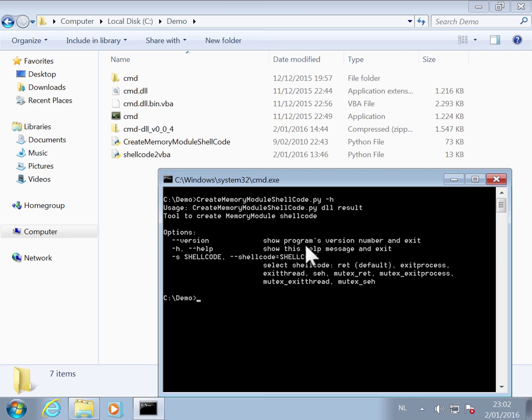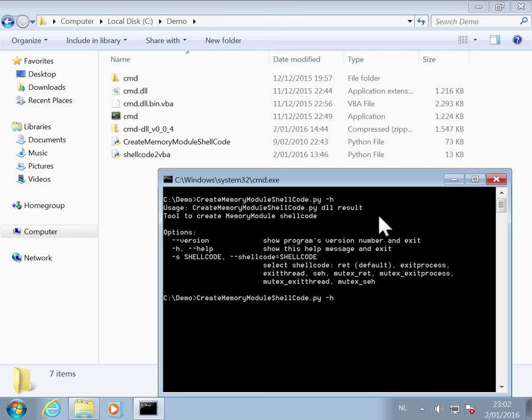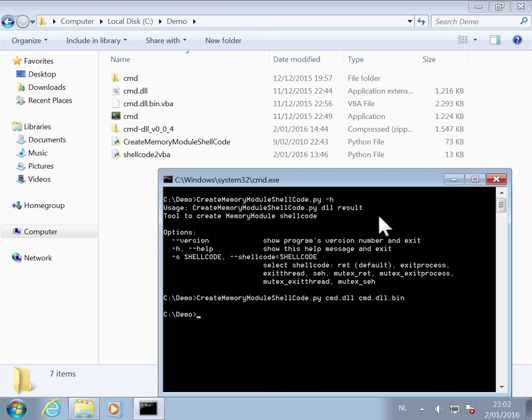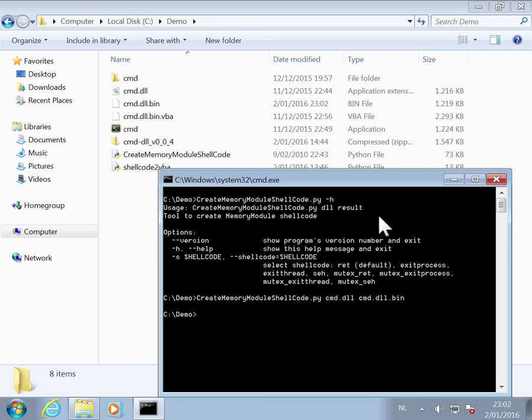You just have to pass the DLL as an argument and then the output file, so the shellcode. So that's command DLL. And let's call the output command dot DLL dot bin.